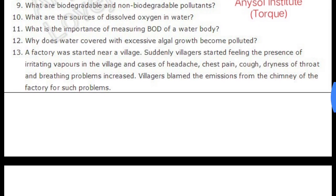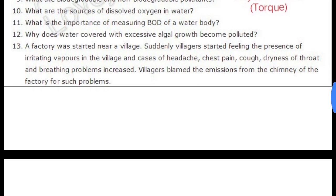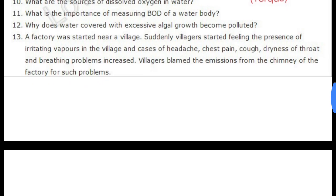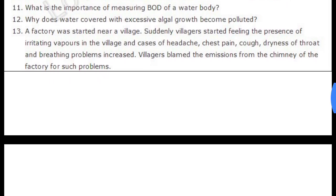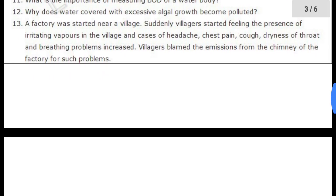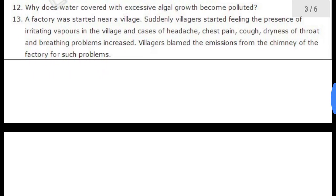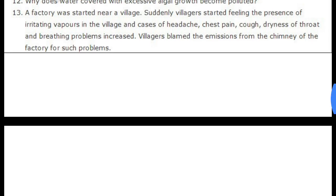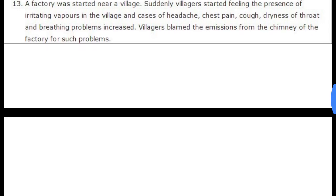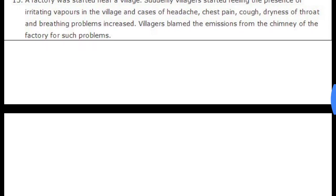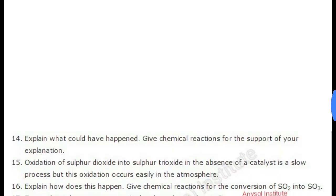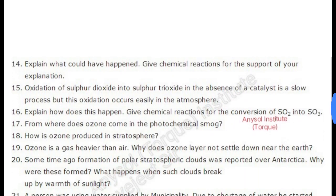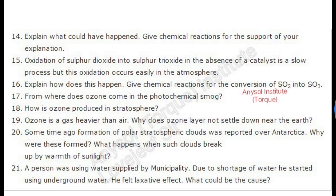Please note down these questions in your notebook so that it will be very easy to remember and review them again and again. Please don't forget to share these questions with others also, because if you help others, God will help you also.